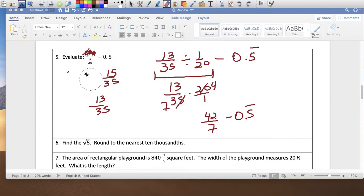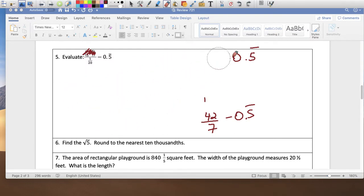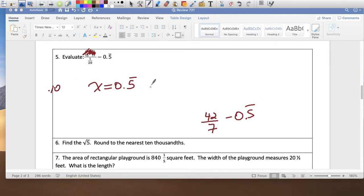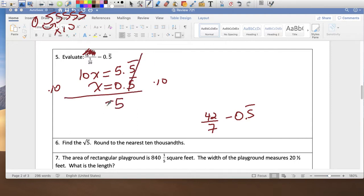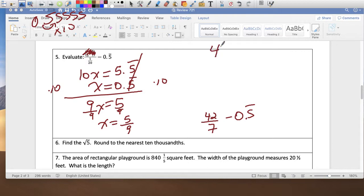Let's find what 0.5 bar notation is. Let x equal 0.5 repeating. Multiply both sides by 10: 10x equals 5.555 repeating. Subtracting: 9x equals 5, so x equals 5 over 9. Replace in the expression: 42 over 7 minus 5 over 9.